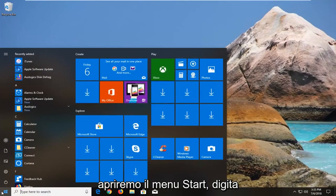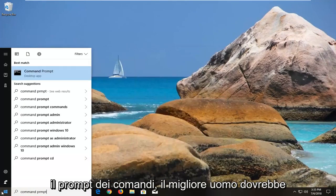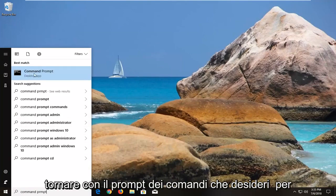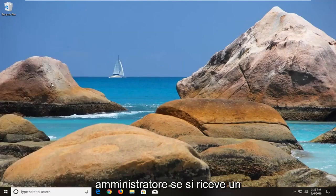So we're going to open up the start menu, type in command prompt. Best match should come back with command prompt. You want to right-click on it, left-click on run as administrator.